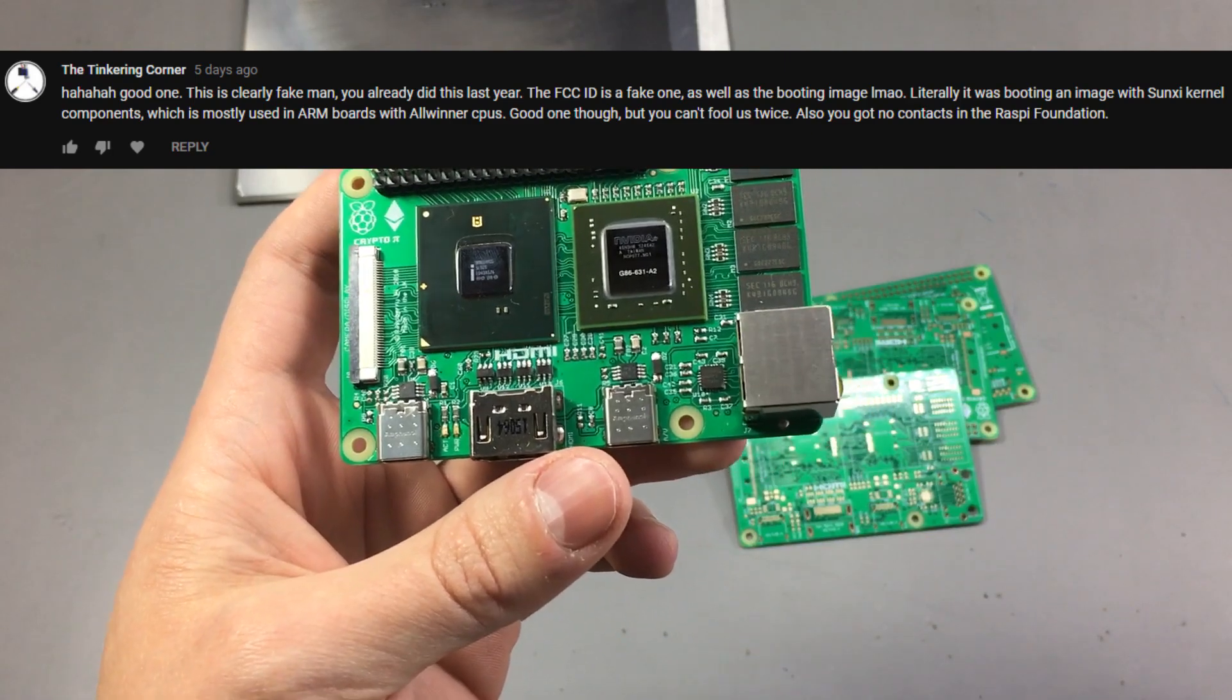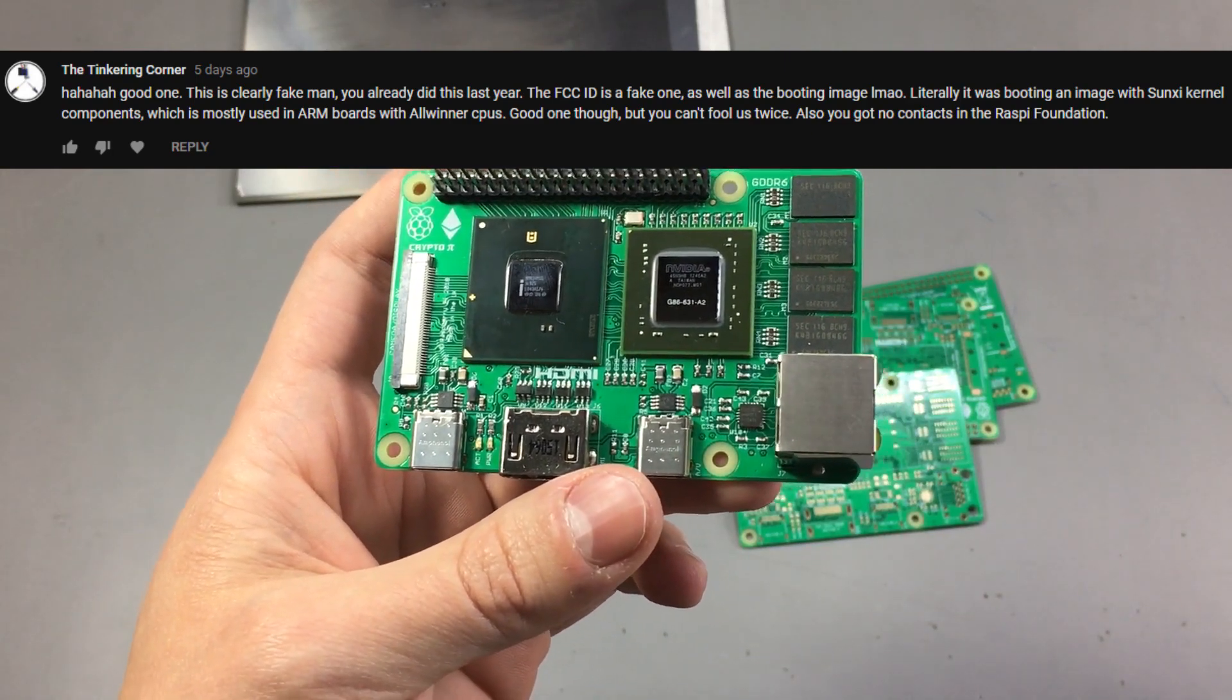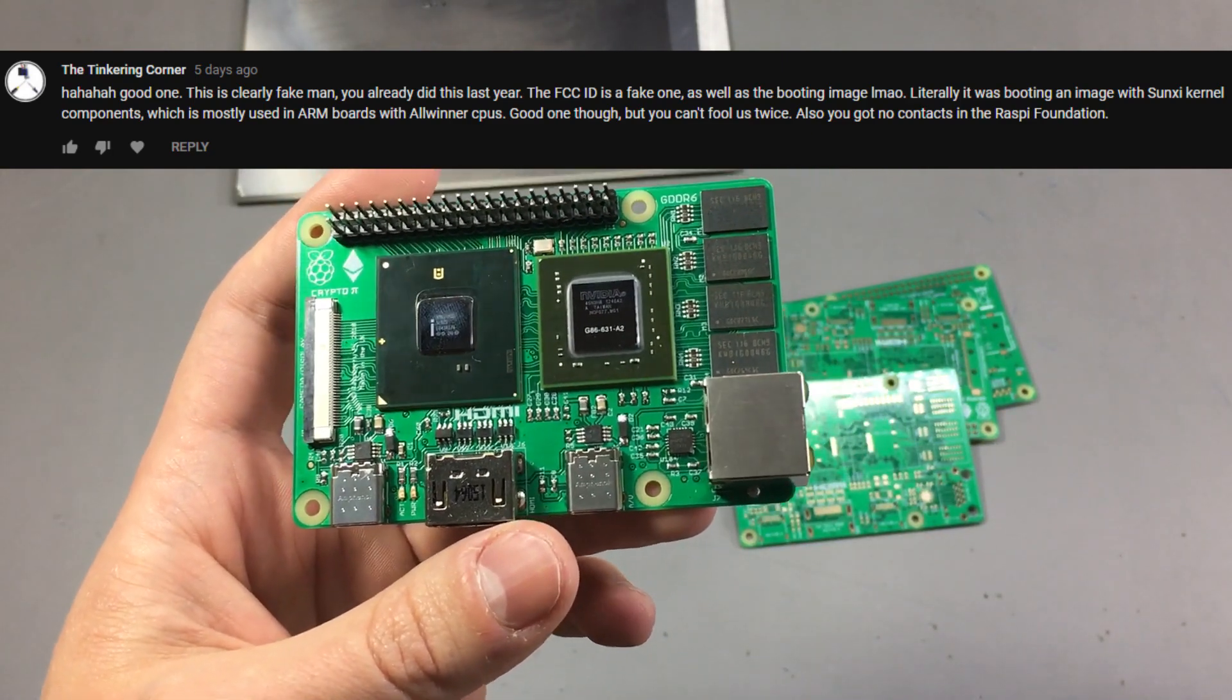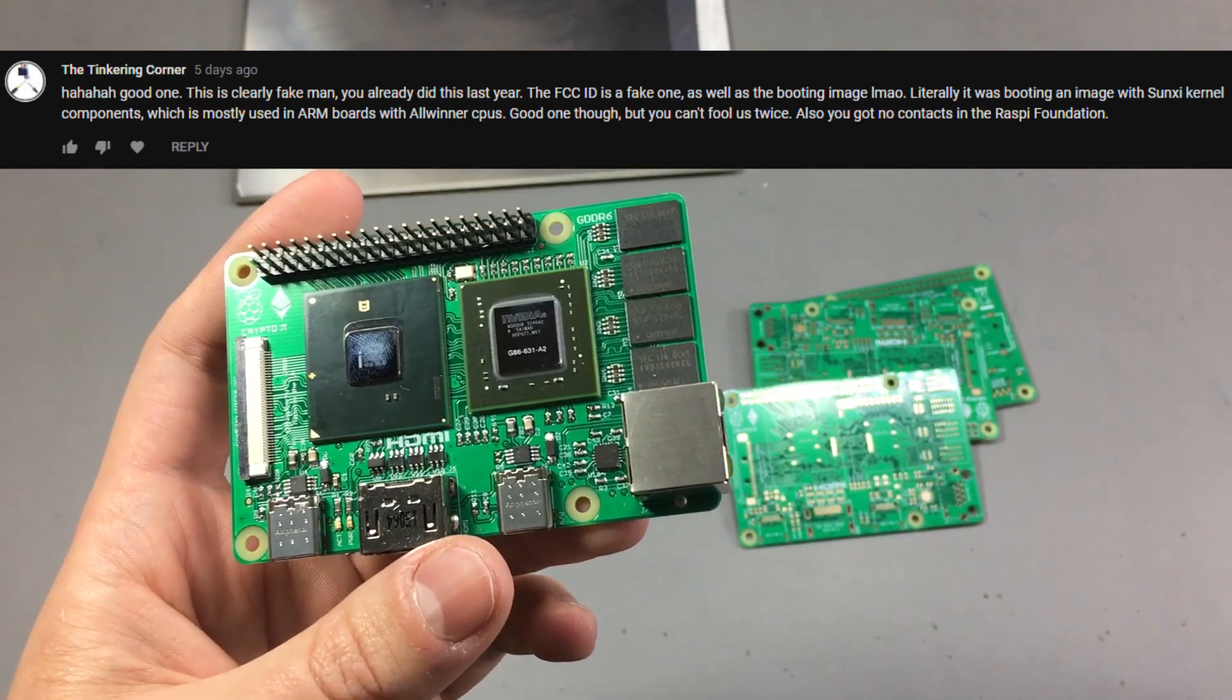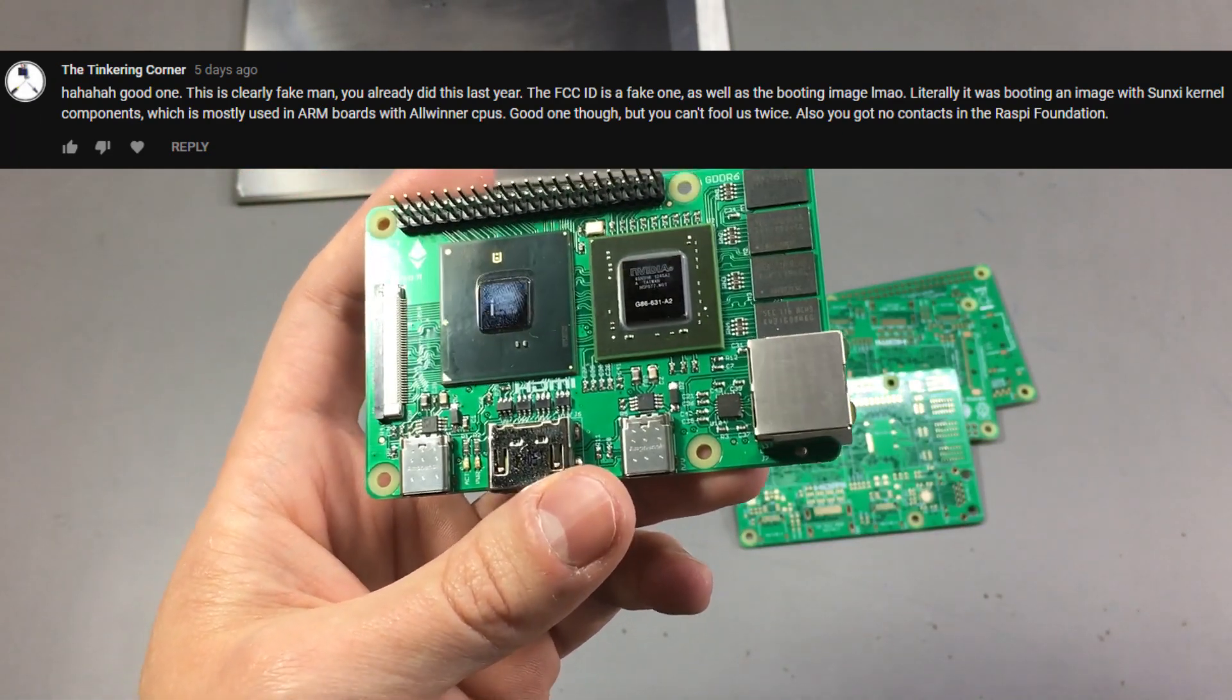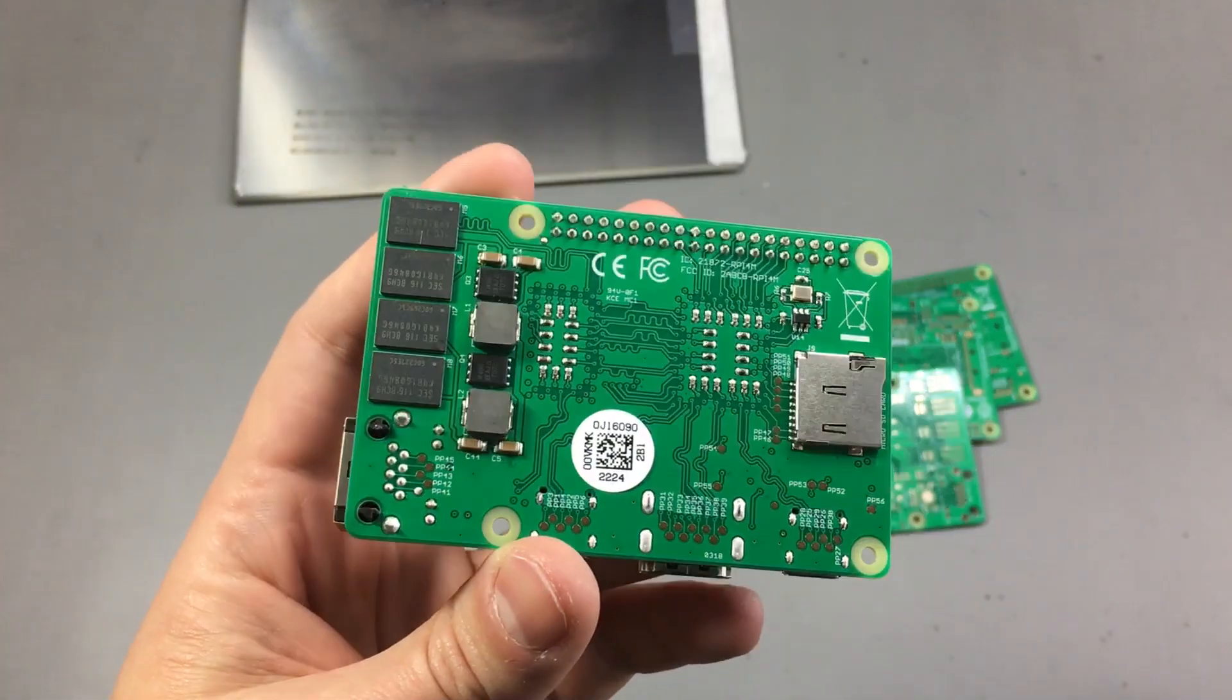So I just used what was available thinking nobody will ever notice the difference. Turns out I was wrong, somebody did notice it.